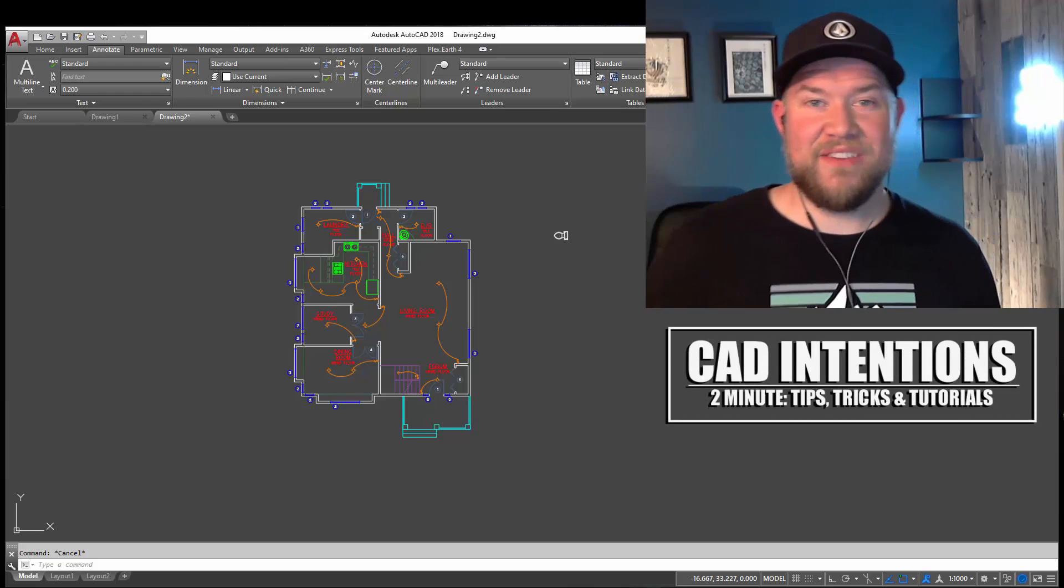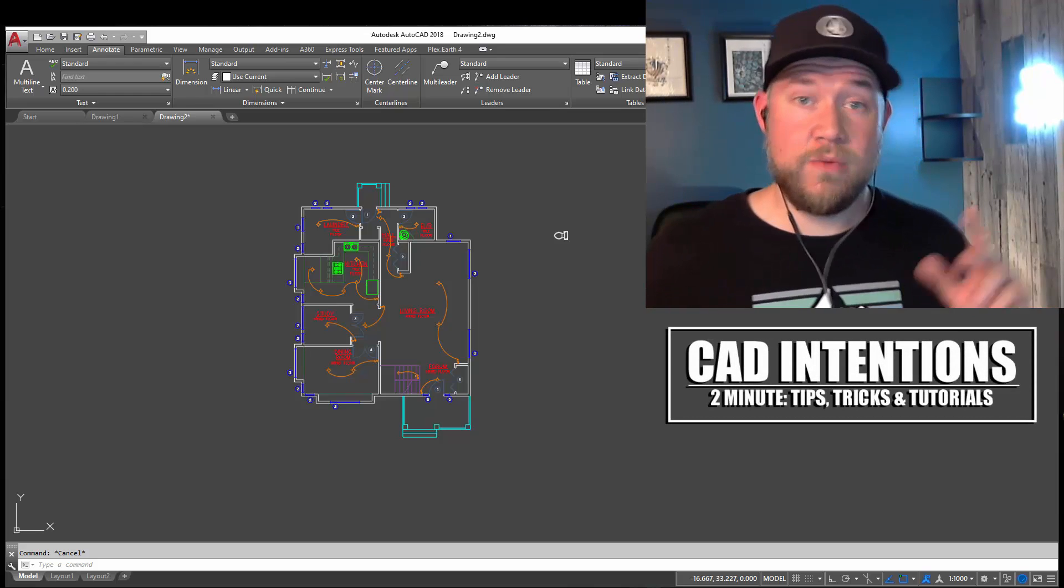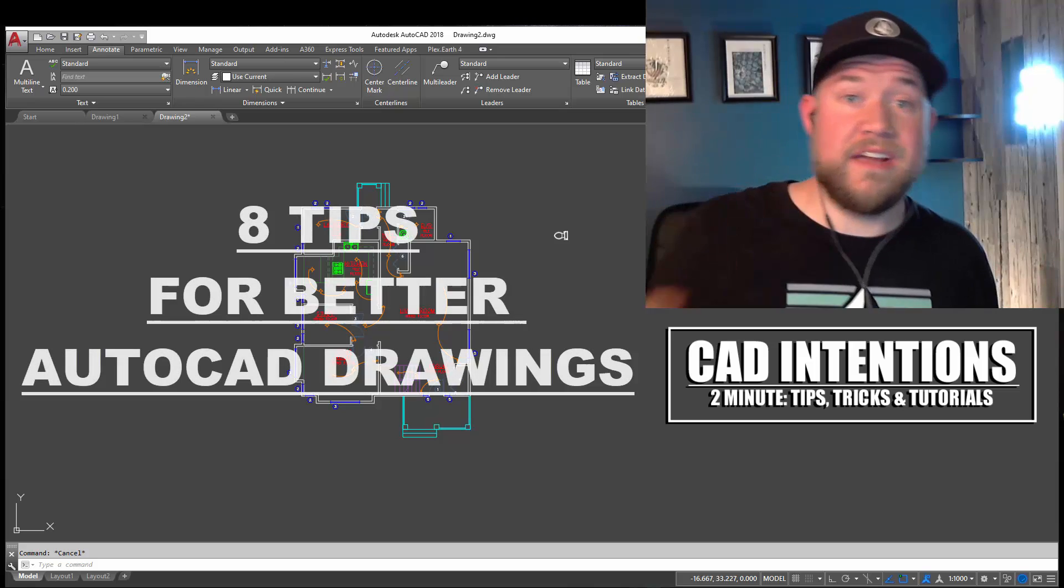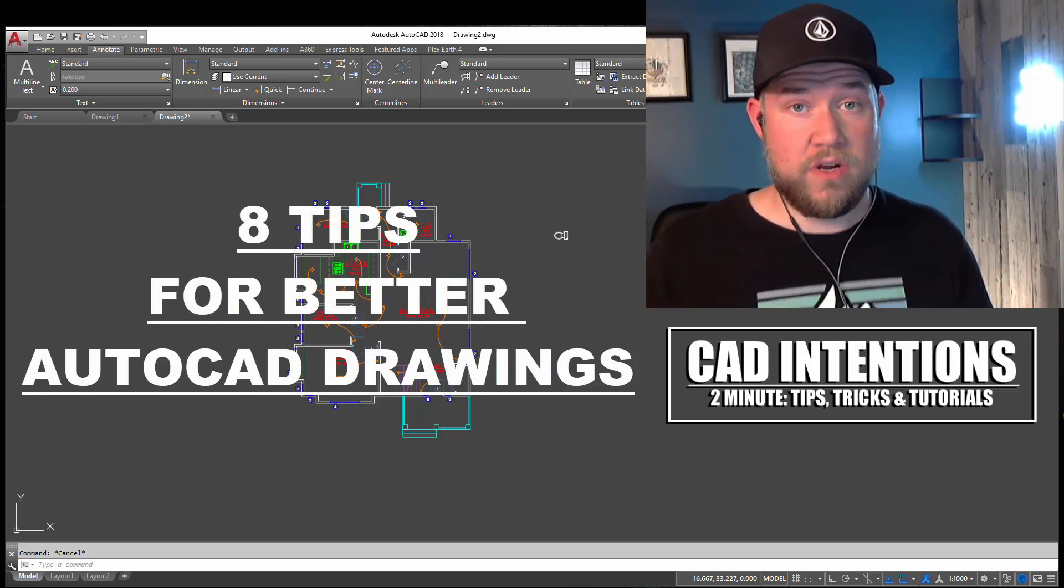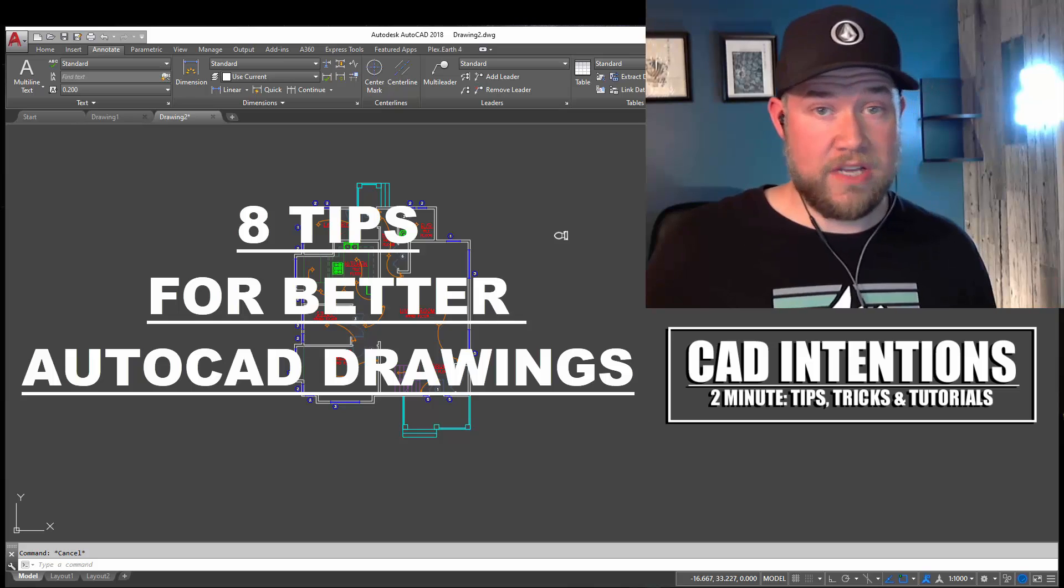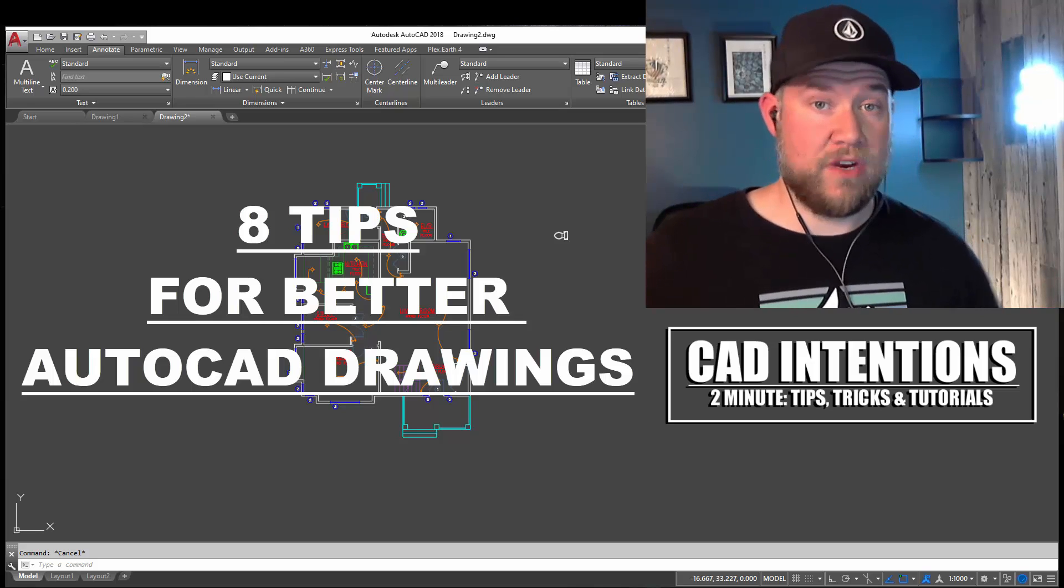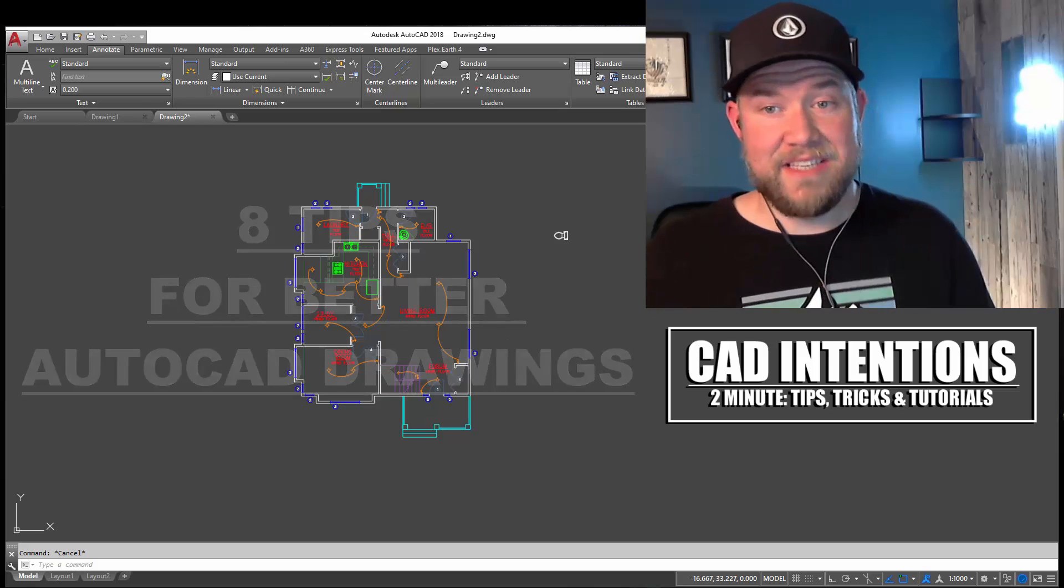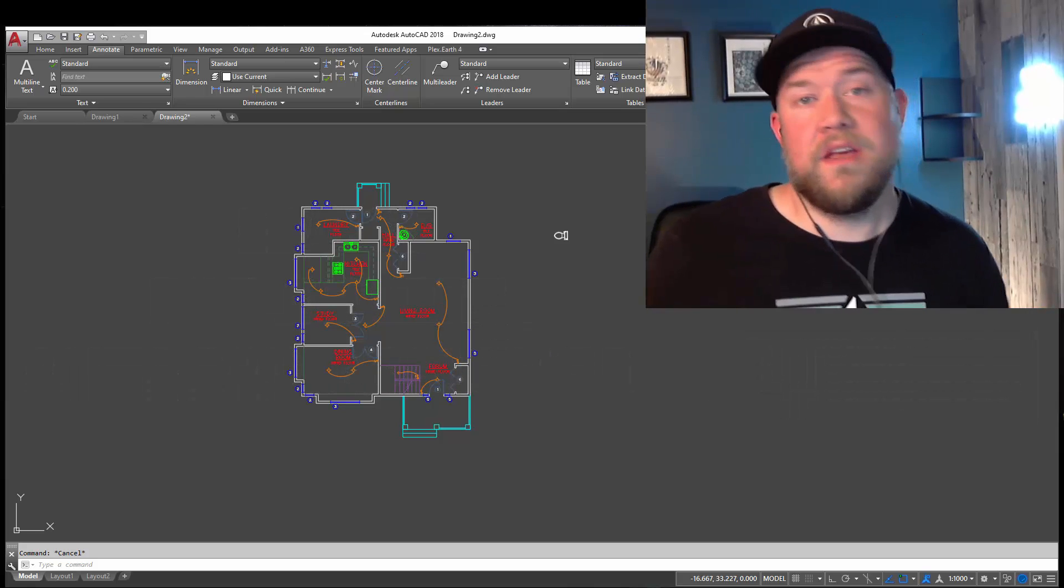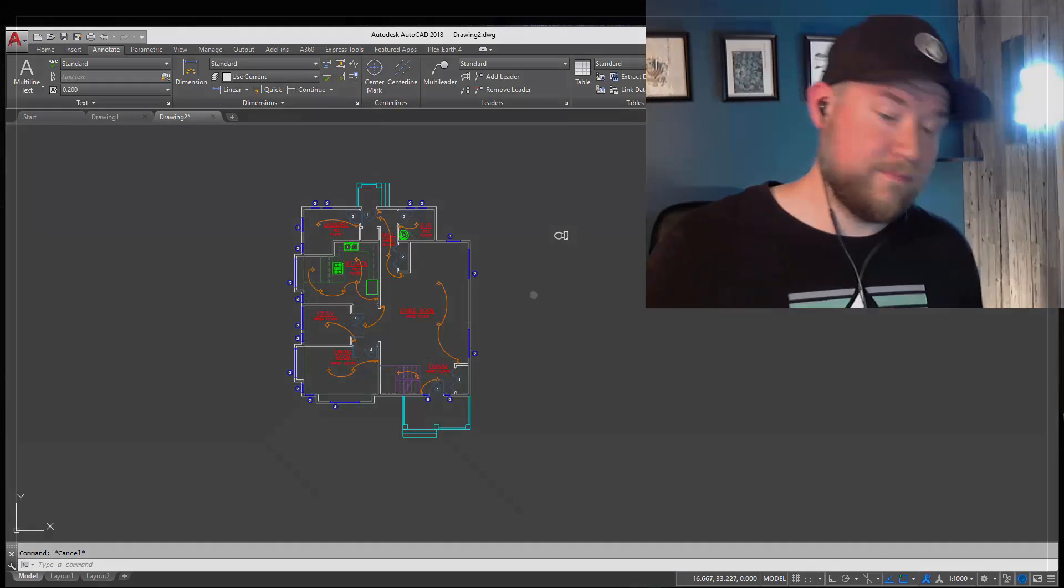Hey everybody, Brandon here from CAD Intentions, and in today's 2 Minute Tuesday, we're going to be taking a look at 8 tips to better CAD drawings in general. I think you guys are going to really enjoy this one. We're going to touch on a bunch of different stuff, and we're going to really pack this episode full of useful tips. Let's jump right in.